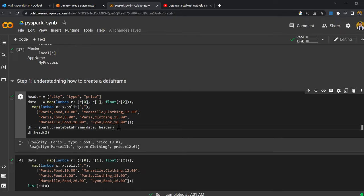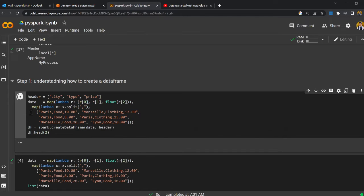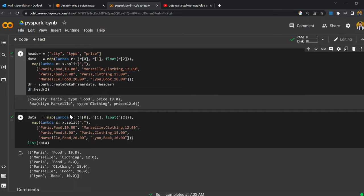Or you will read data from a catalog or from a JDBC URL — those would be a Glue Dynamic Frame object, and we are going to convert that into a Spark DataFrame. Then you can use all these commands. The first command that is important is head(), which will show you the first two items in the DataFrame object.